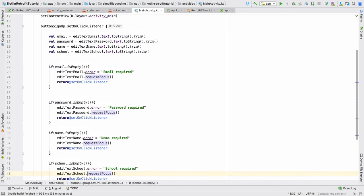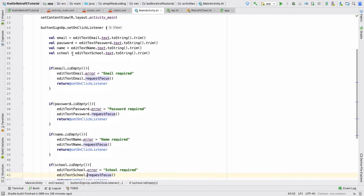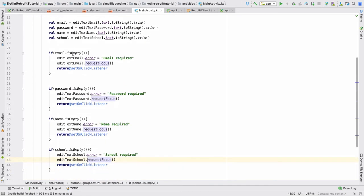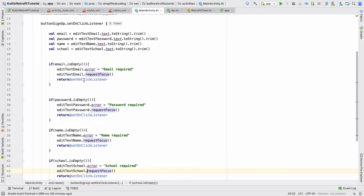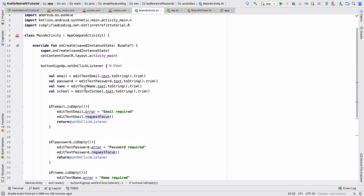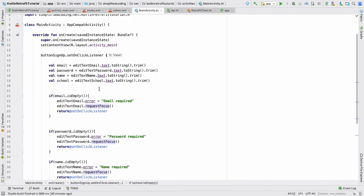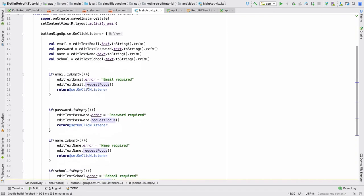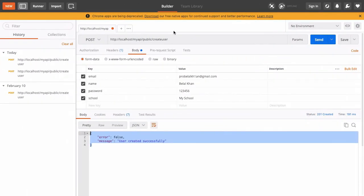We have added the validations for all the values. You can add more complex validation if you want, but this is only an example. Now if the validation passes we will register the user, and to register the user we need to define a call which is createUser — it is a POST request.